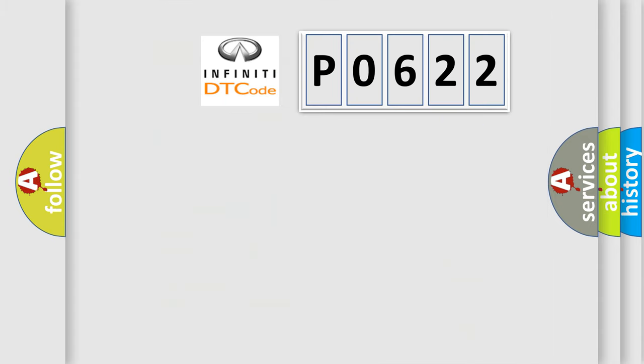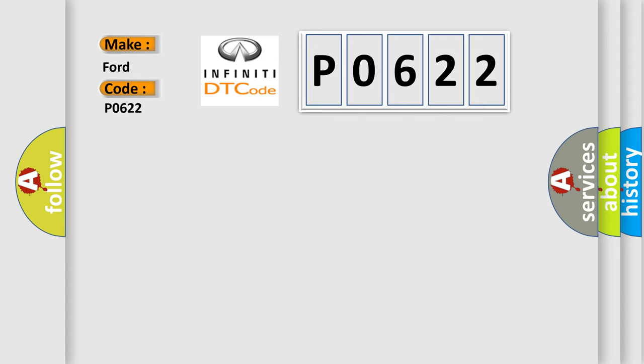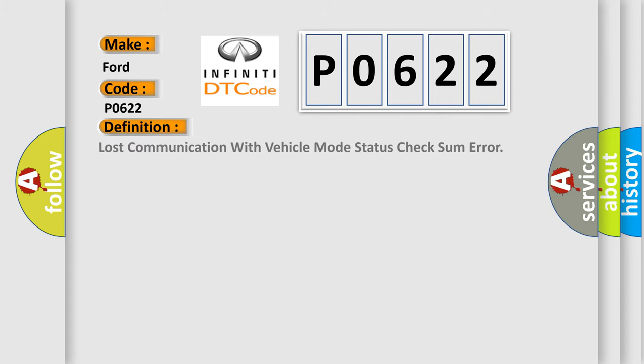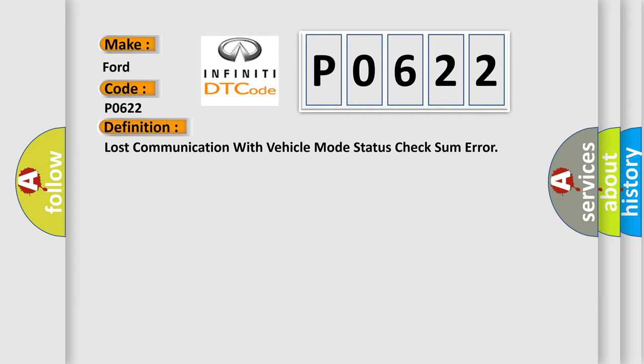So, what does the Diagnostic Trouble Code P0622 interpret specifically for Infiniti car manufacturers? The basic definition is: Lost communication with vehicle mode status check some error.